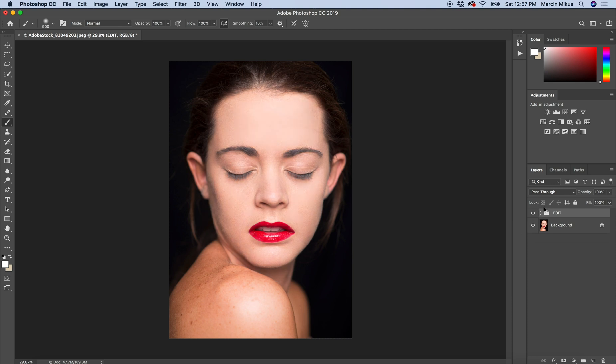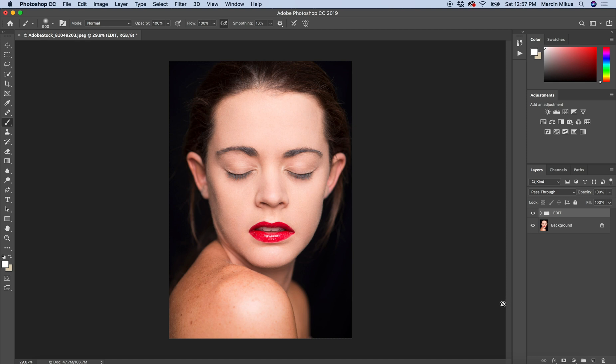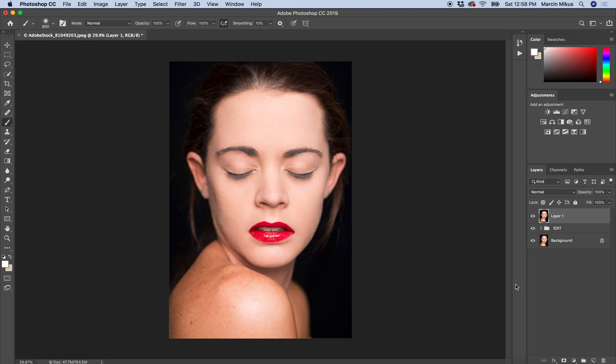At the start I'm going to remove this group. Of course you can use adjustment layers, but I'm going to go with something slightly more difficult but also something that will give you better results. I'm going to create a stamp on the top by pressing Command Option Shift E on Mac, or Control Alt Shift E on Windows.